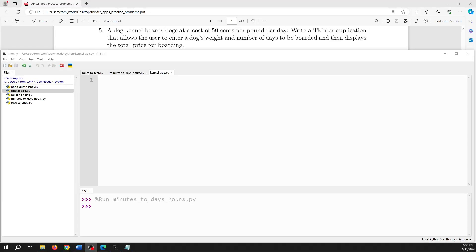In this video we are going to work through the following problem: a dog kennel boards dogs at a cost of 50 cents per pound per day. Write a tkinter application that allows the user to enter a dog's weight and number of days to be boarded, and then displays the total price for boarding.